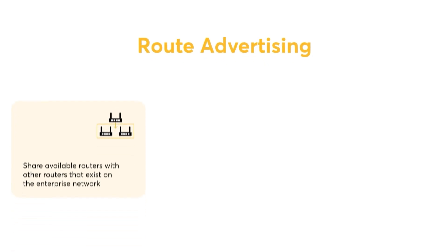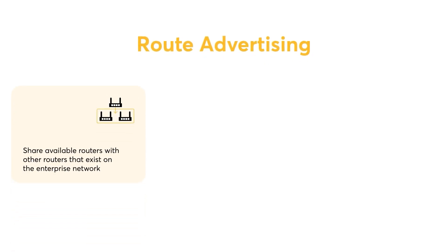The purpose of route advertising is to share available routes that exist on the enterprise network with other routers. This assists the routers with making routing decisions.